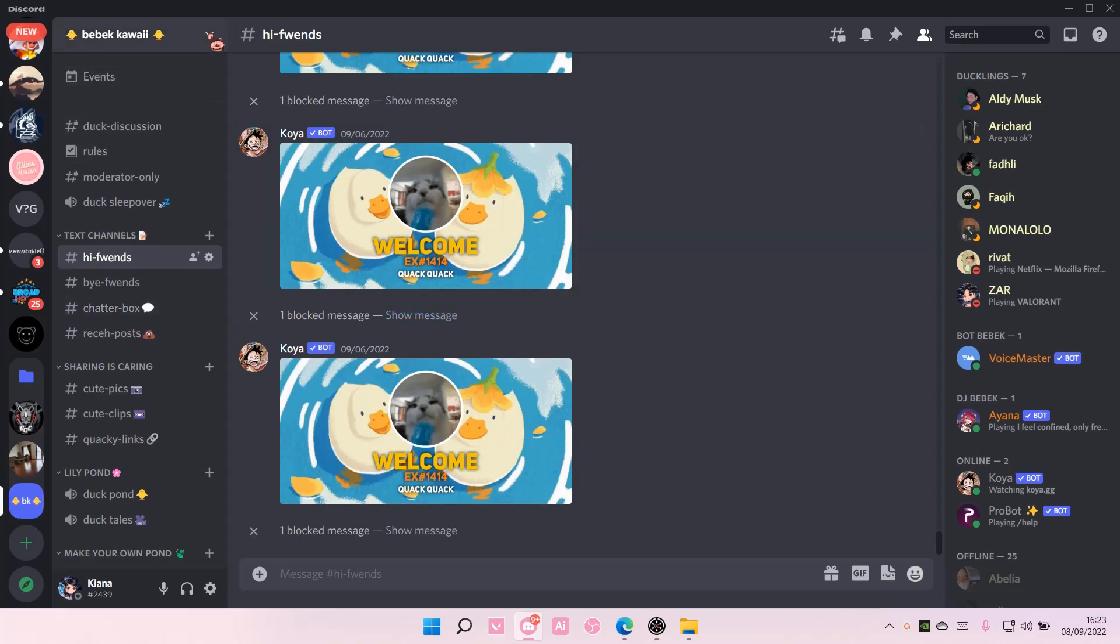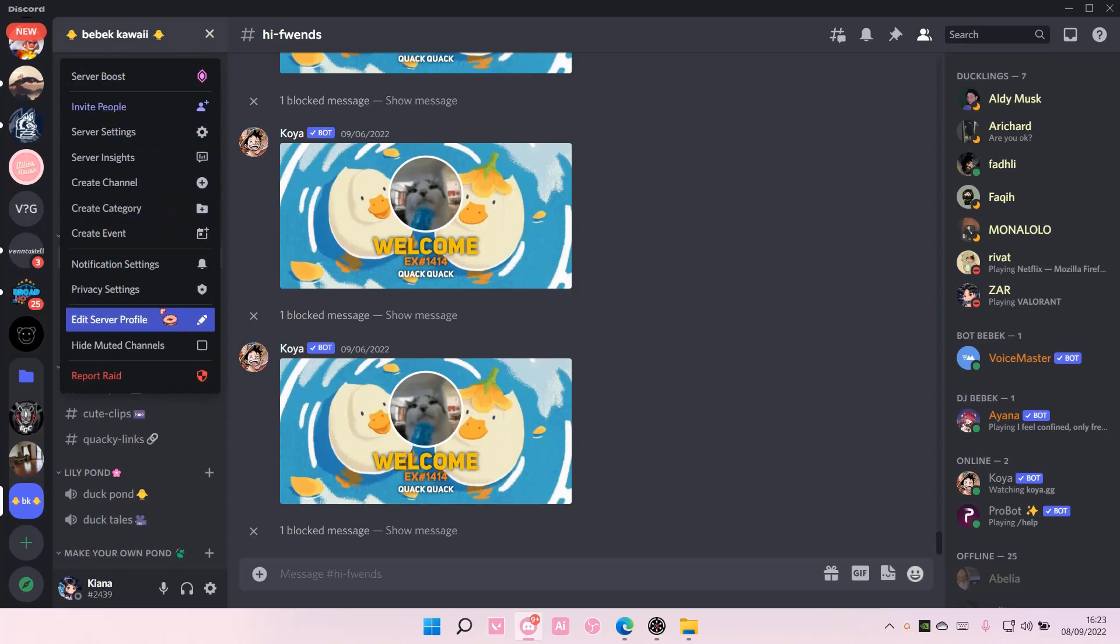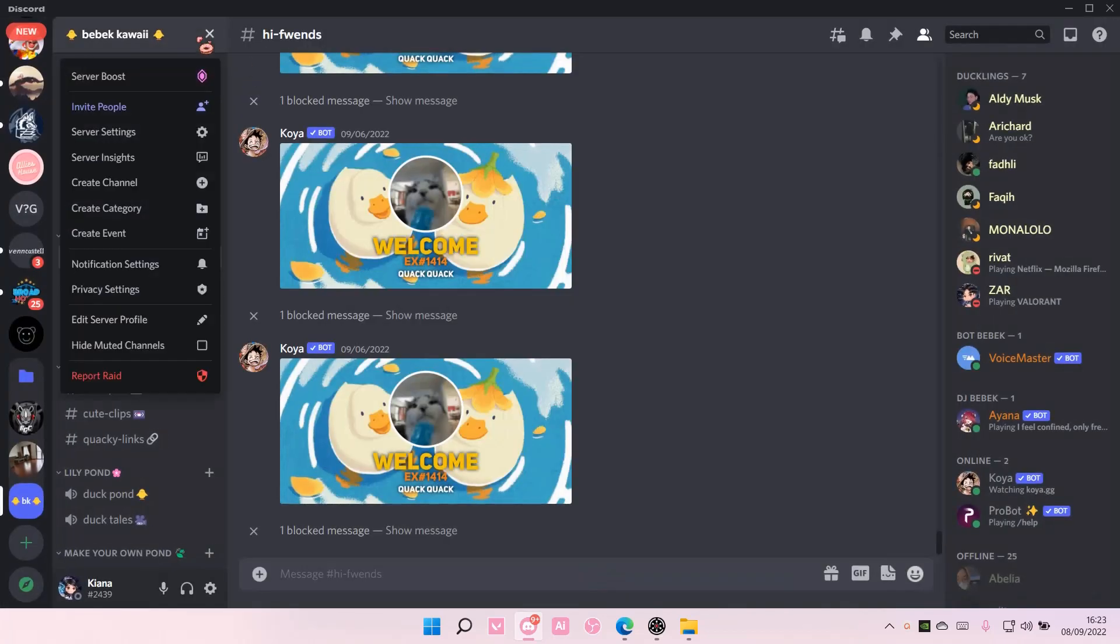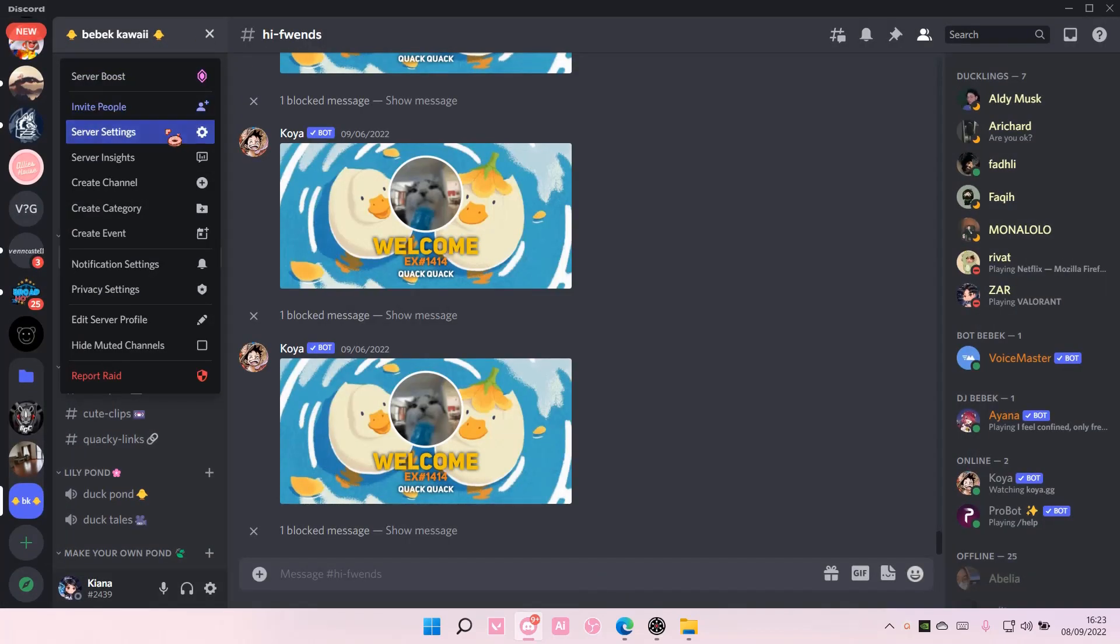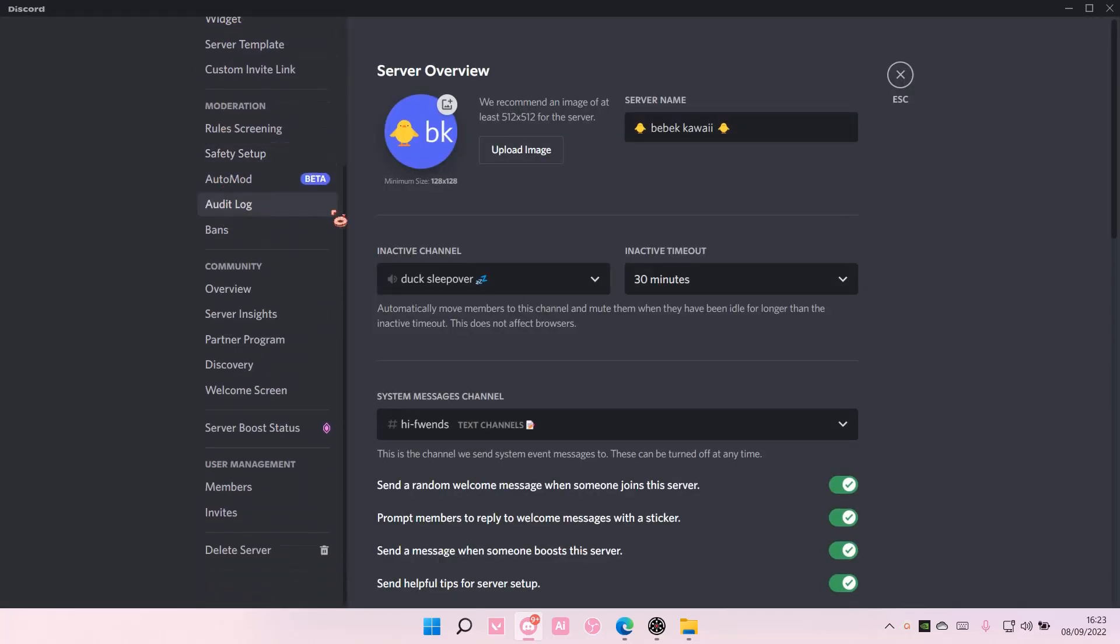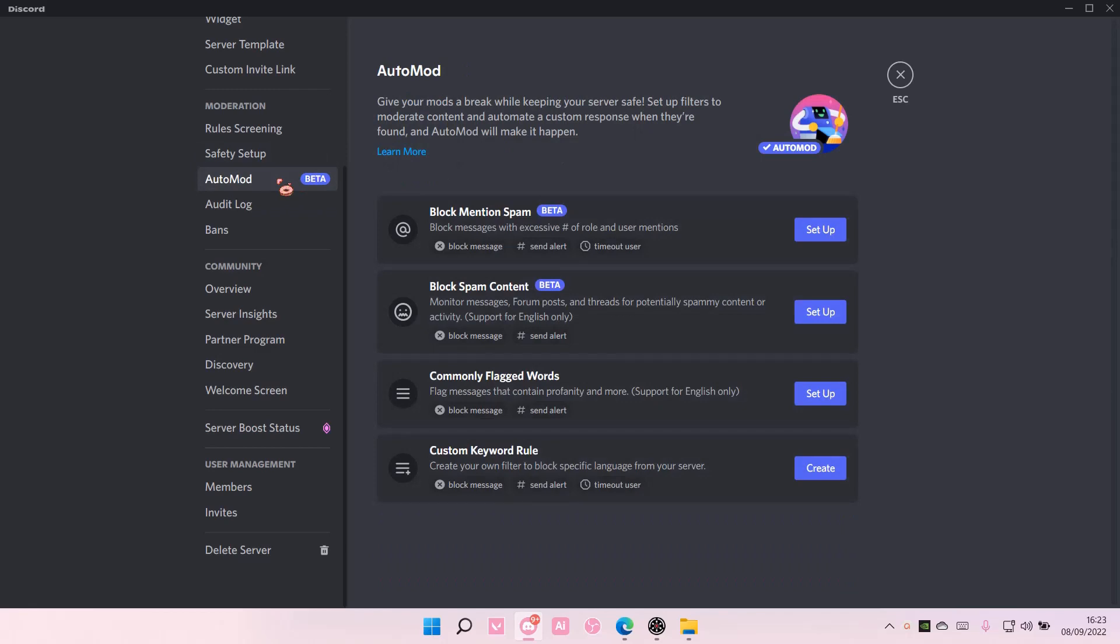So to do that it is super simple. You're going to go up here to your server, edit server, oh not profile sorry, hold on, server settings. I think you need to have the community enabled for automod to be there. If not, it's going to be here under moderation, automod.